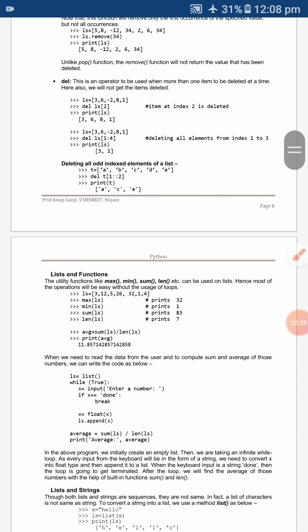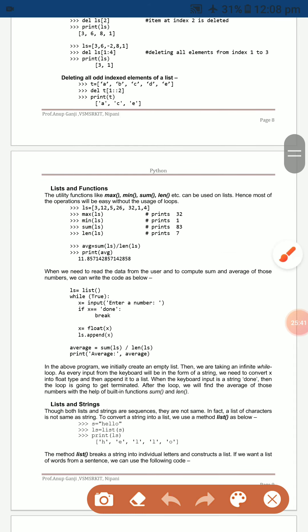List functions: `min`, `max`, `sum`, and `len` can be used on lists. You can also calculate the average: `average = sum(ls) / len(ls)`, then `print(average)` will display the calculated result.